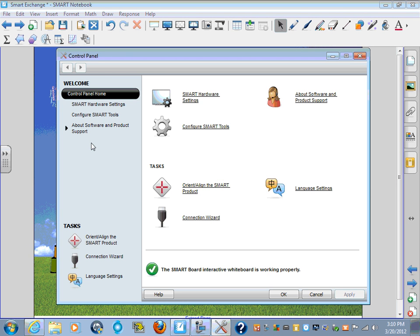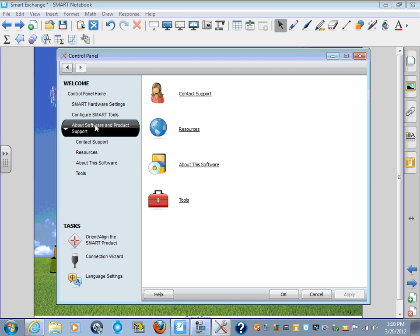From here, you want to go to About Smart Products and Support. You want to scroll over and then come down and look for the red toolbox and click on Tools.